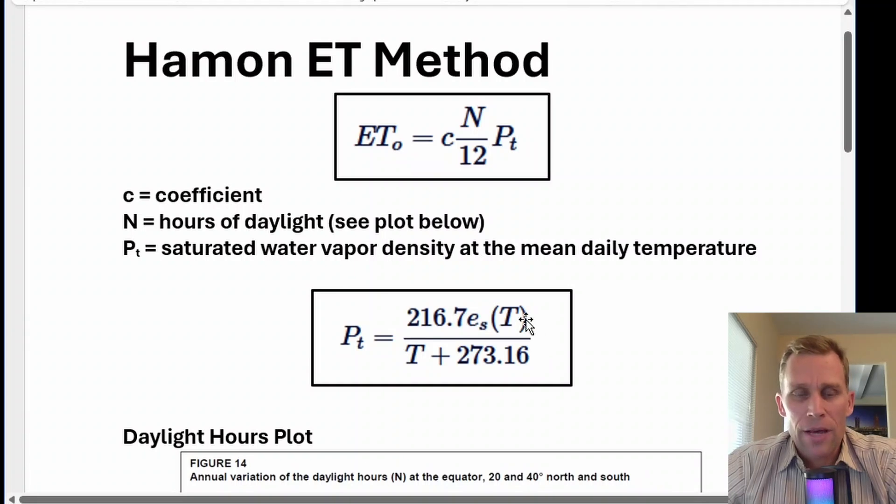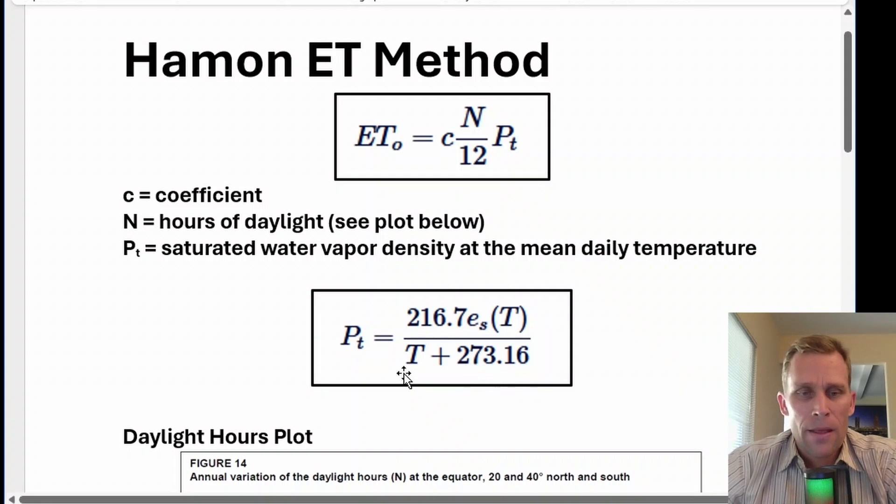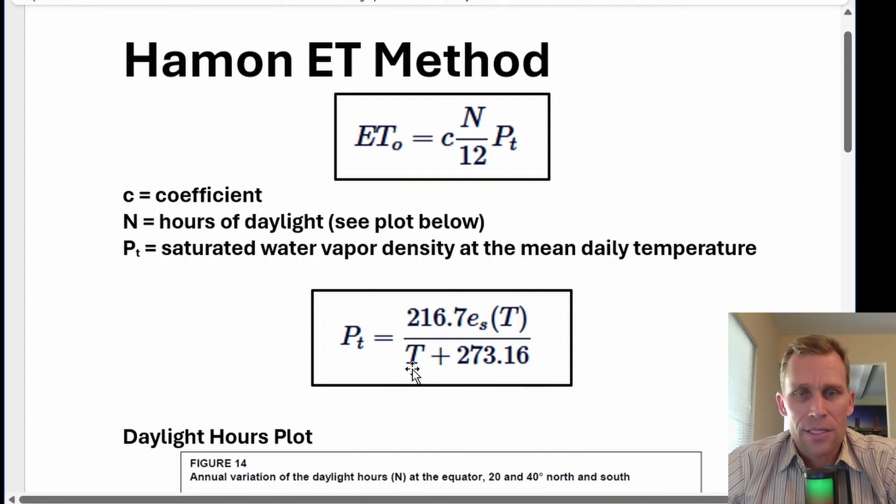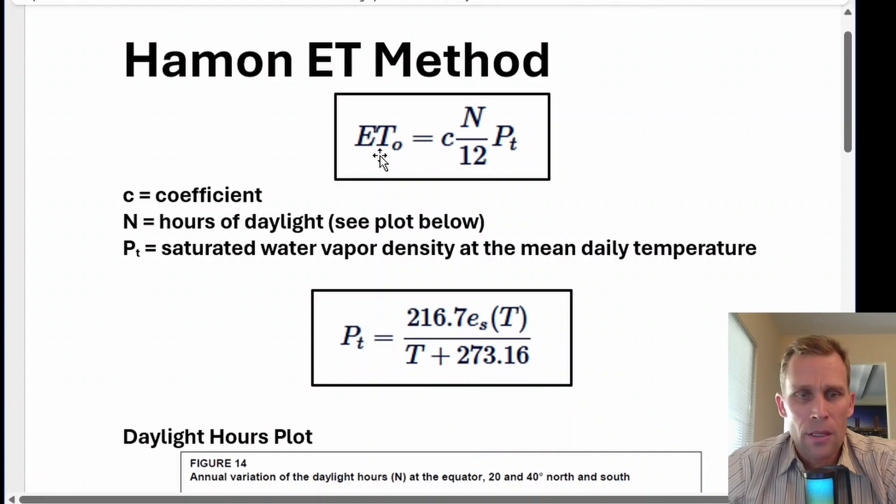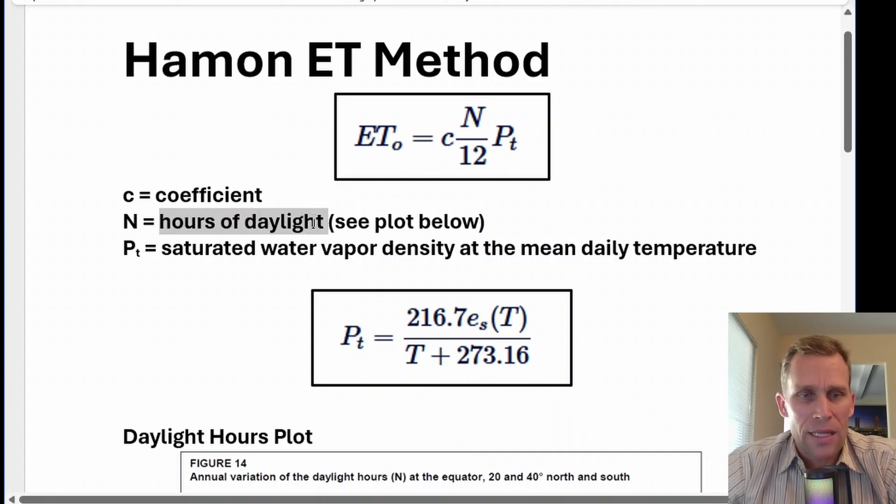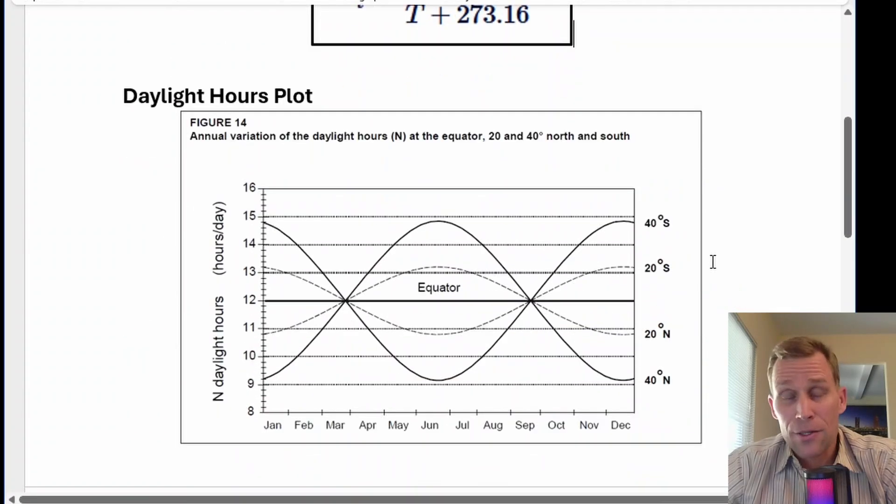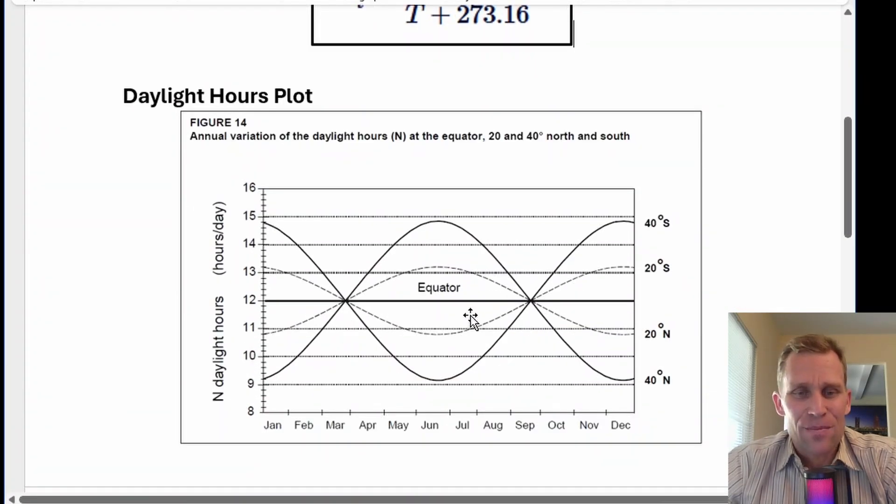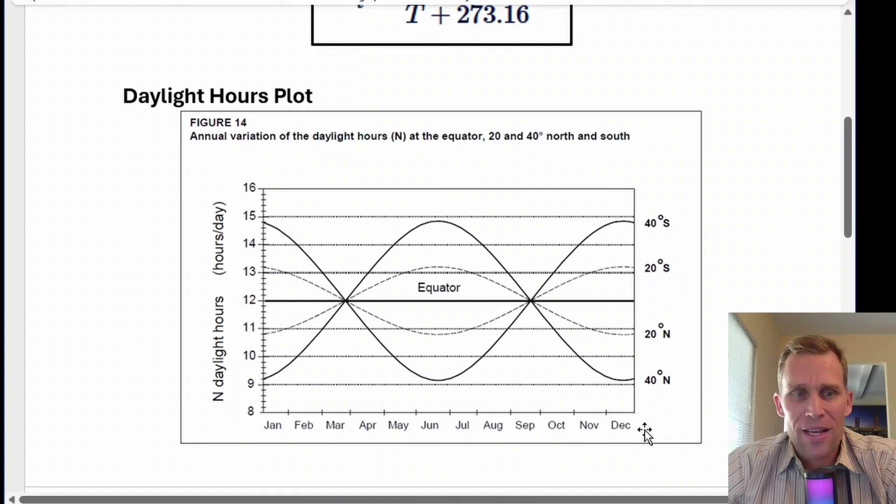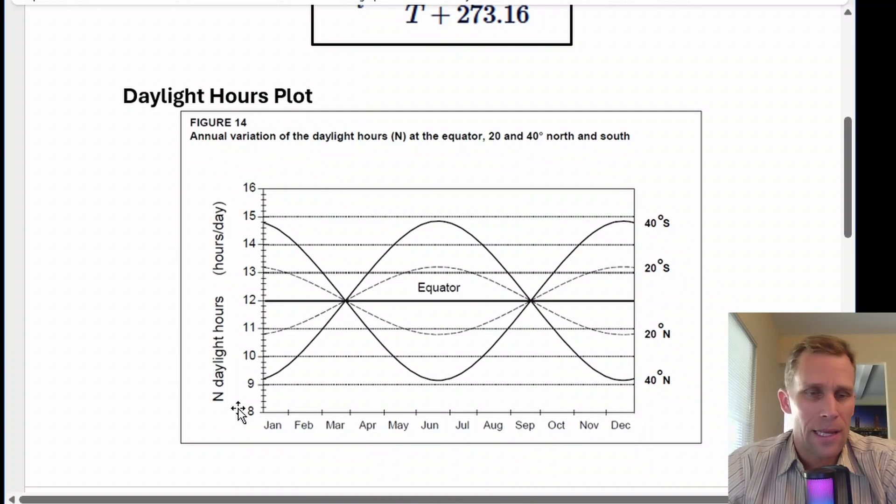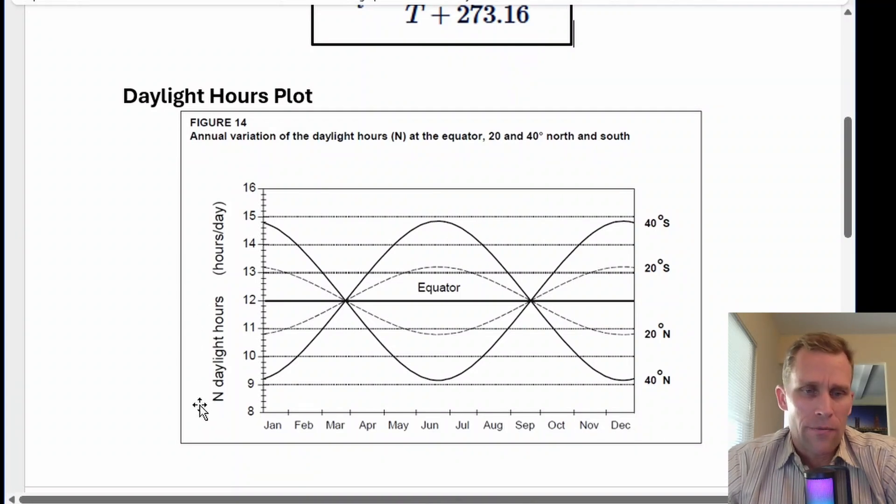This is the P sub T calculation based on temperature to be used in the evapotranspiration equation. Back to that number of hours of daylight, you can use an equation, but the technical reference manual has this plot which shows the 12 months of the year across the horizontal axis, and the number of daylight hours in the vertical axis. That's also based on your location on Earth.